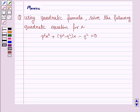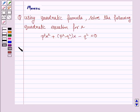Hello and welcome to the session. Let's work out the following problem. It says: using the quadratic formula, solve the following quadratic equation for x. So let's now start the solution.